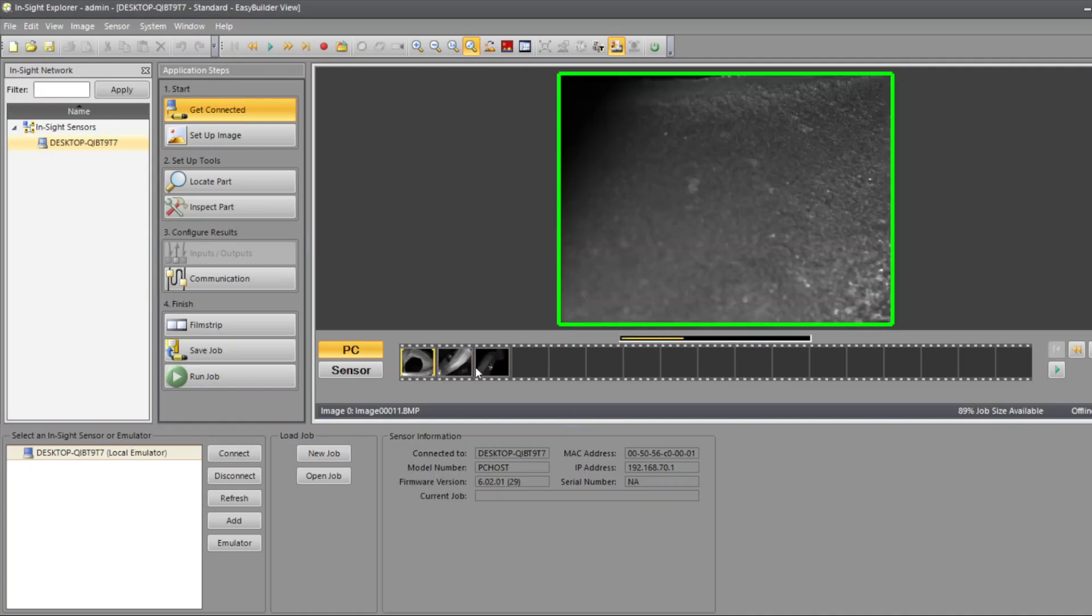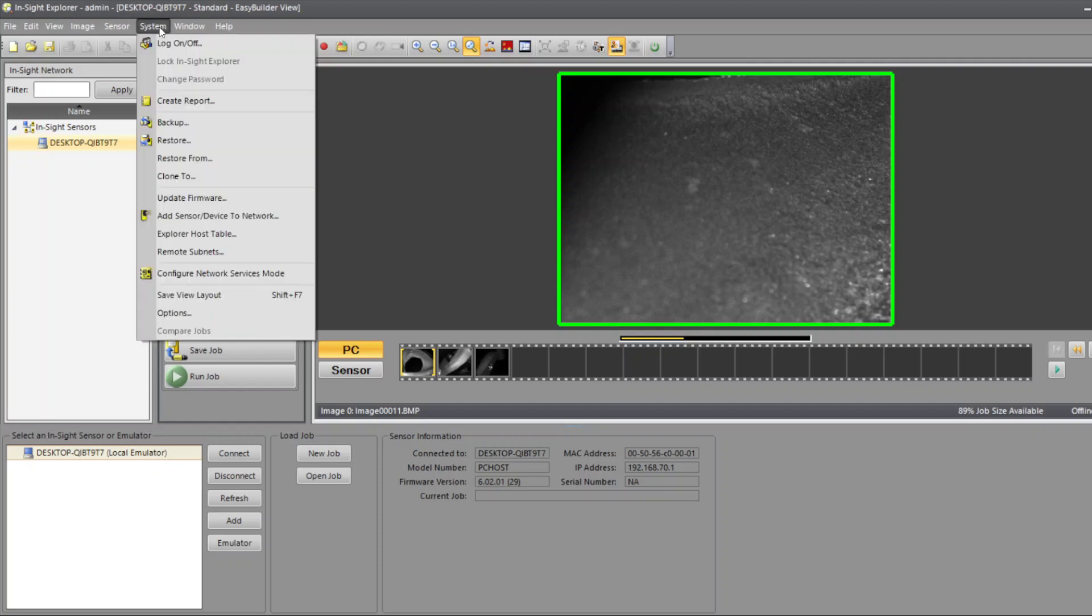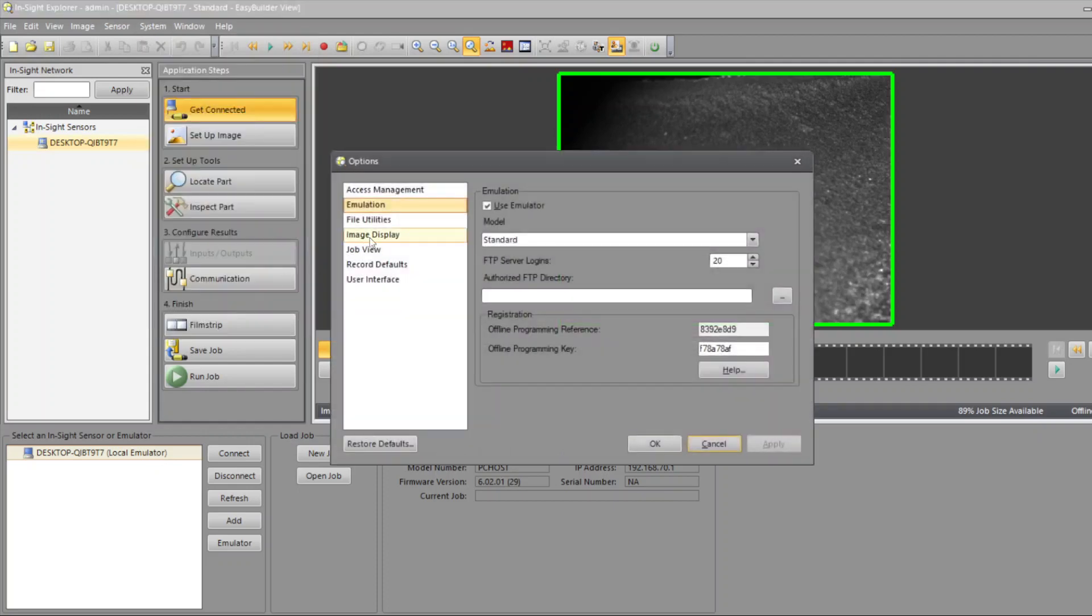First, we're going to talk about how you can get the emulator, because when you download In-Sight Explorer, this option is not active by itself. You're going to have to activate it. The way to do that is you go to System Options. Here in Emulation, you have to check this box: Use Emulator.